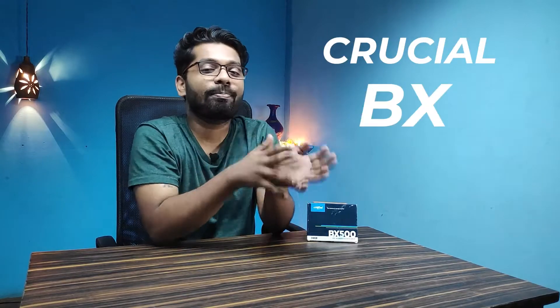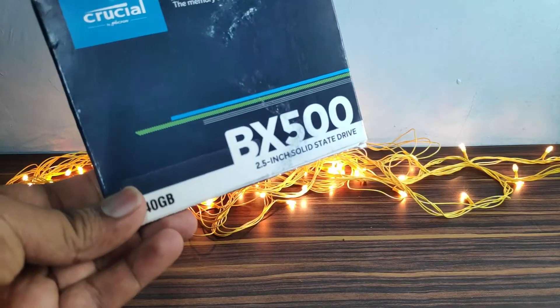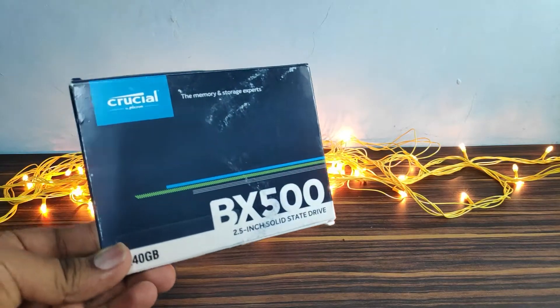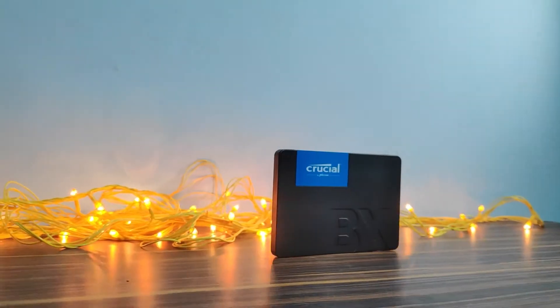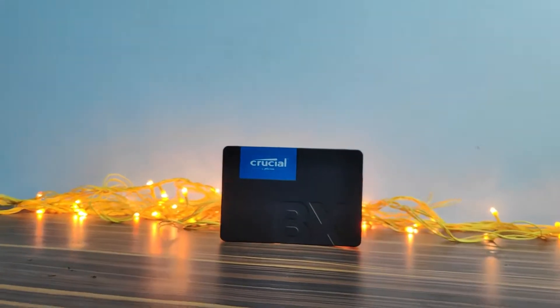Hello guys, with Bakchadi aside we will begin with the unboxing of the Crucial BX500. This is a 240 GB solid-state internal drive. This has some amazing read-write speeds and this will replace your conventional hard drives and make your laptop or PC super fast.